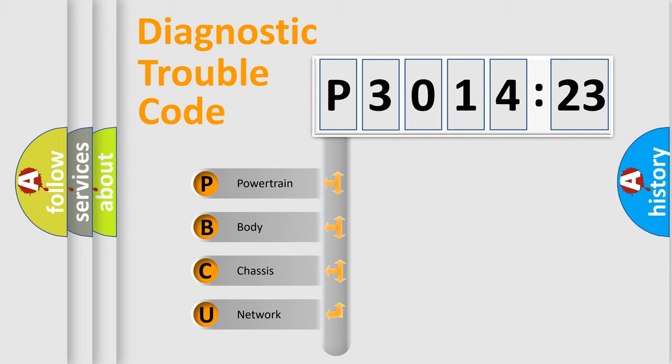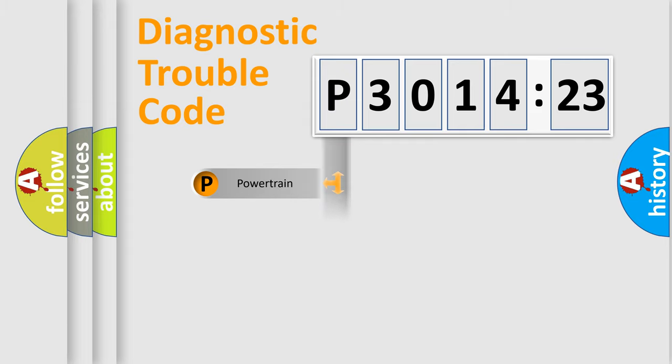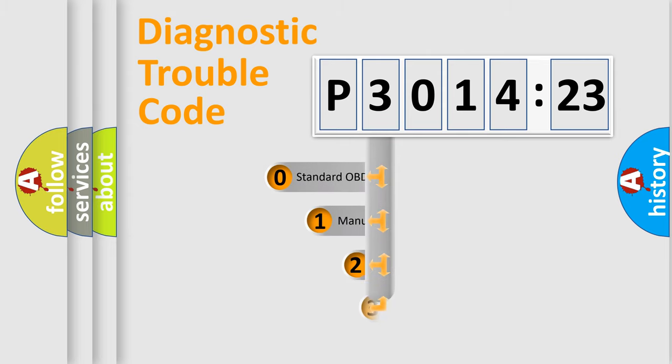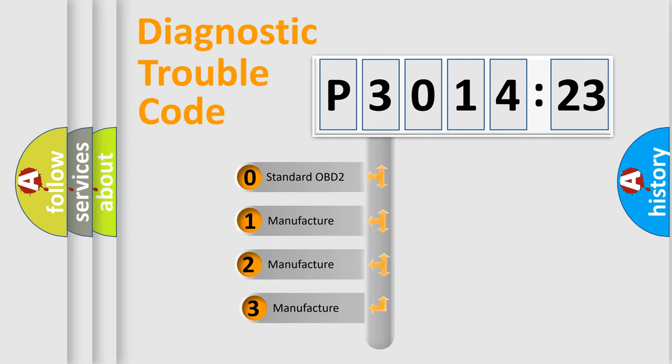We divide the electric system of automobile into four basic units: Powertrain, Body, Chassis, and Network. This distribution is defined in the first character code.